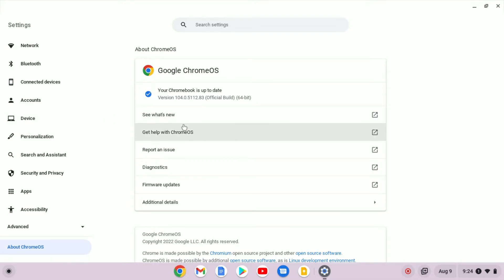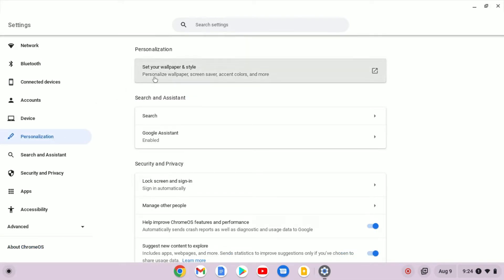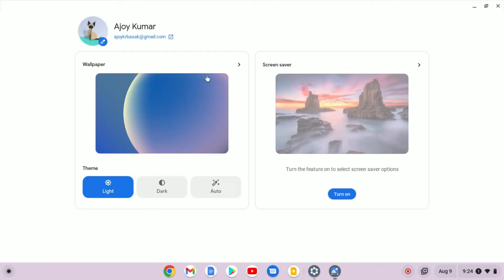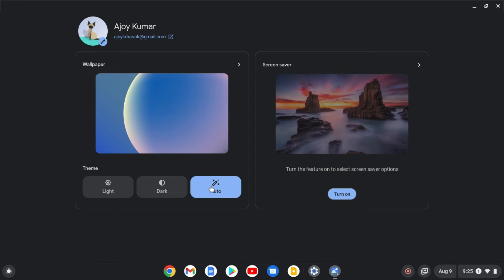Now to enable the dark mode, simply click on Personalization and here simply click on Set your wallpaper and style option. It will open wallpaper, screensaver and theme options. To enable dark mode, simply click on this dark option and it will enable dark mode on your Chromebook. You can also set it to auto. Depending upon the time, it will enable dark mode and light mode.